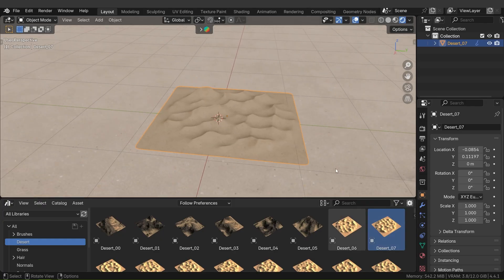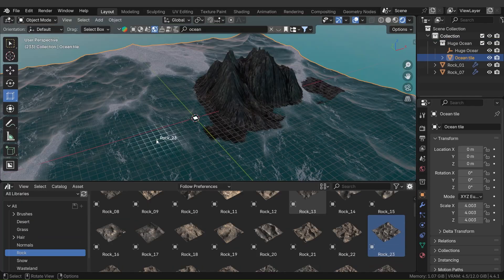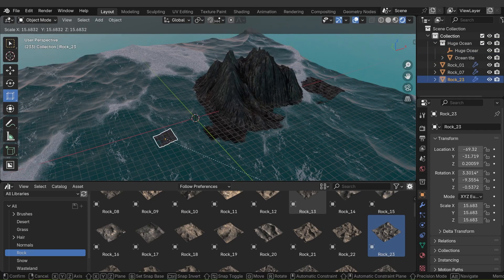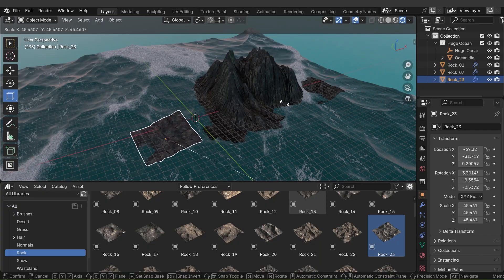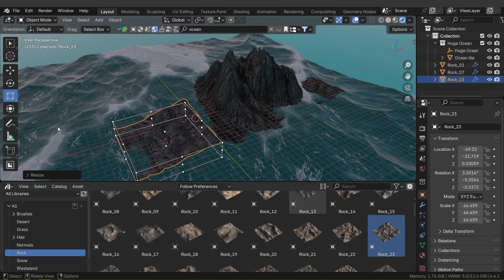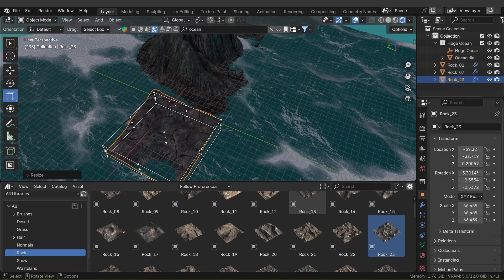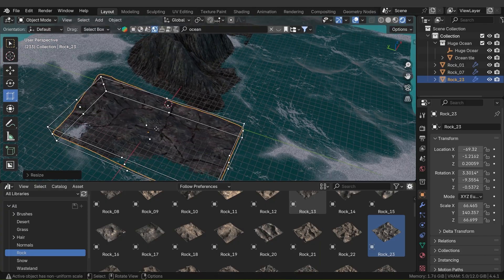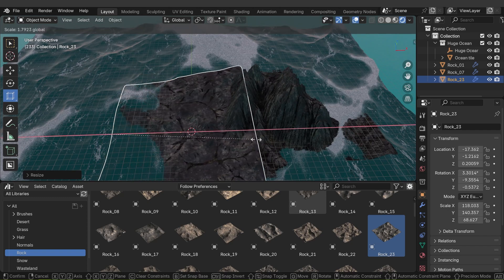A minor point to be aware of: the terrains import at a default small size, so you'll likely need to scale them up to match real-world dimensions.